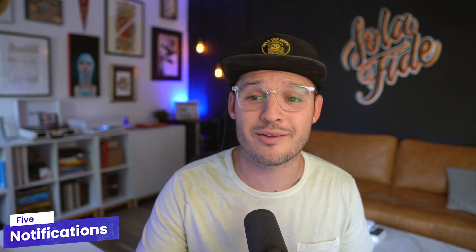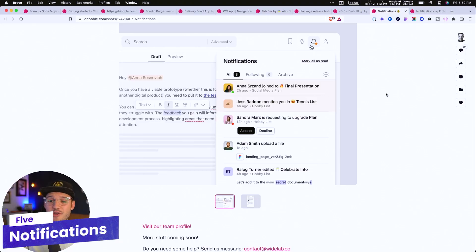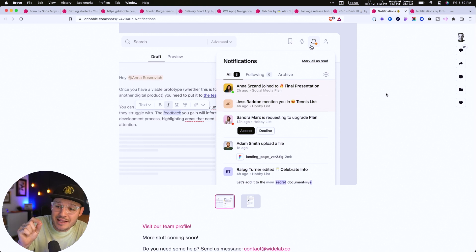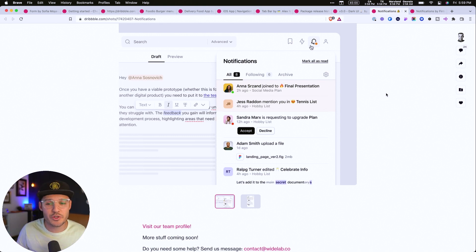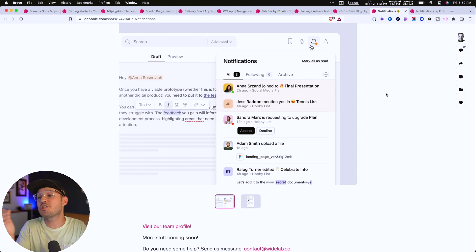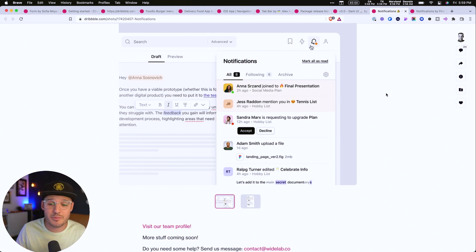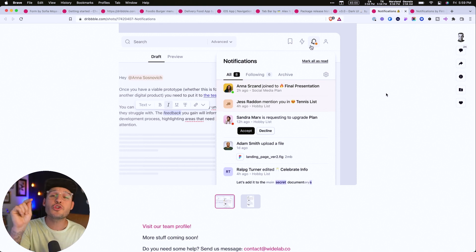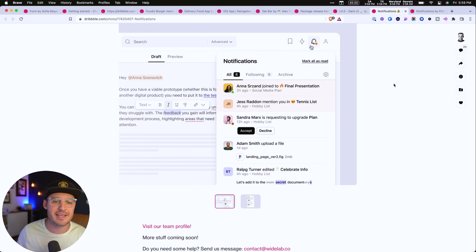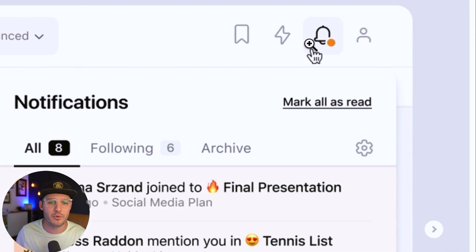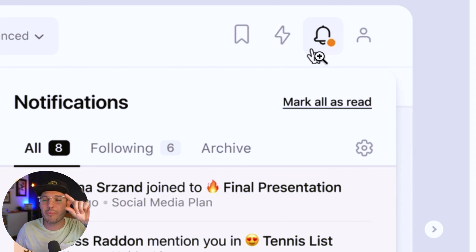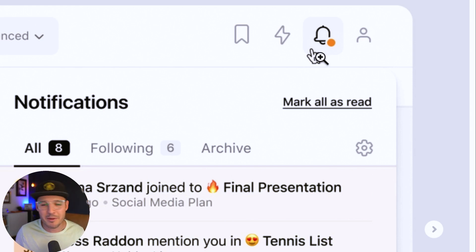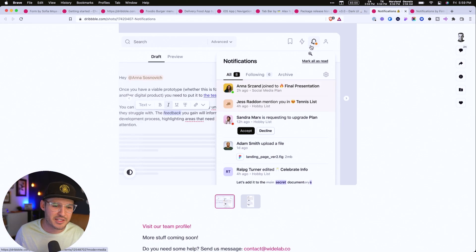The last pattern for the day is the notification pattern. Notifications are usually little dots that let the user know there's something there — some sort of new activity or new message that you should go check out. Here's an example: just a little notification bubble at the top.